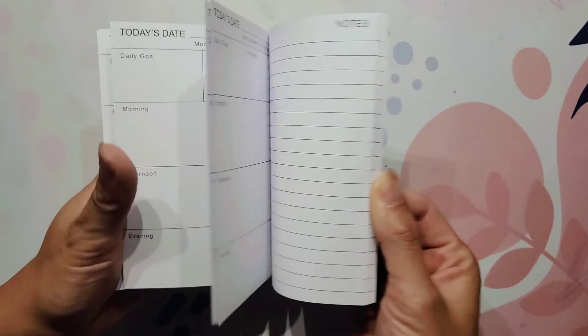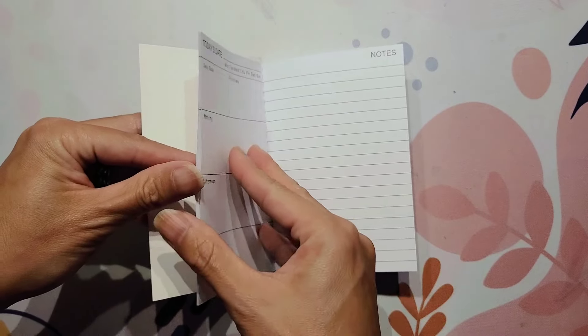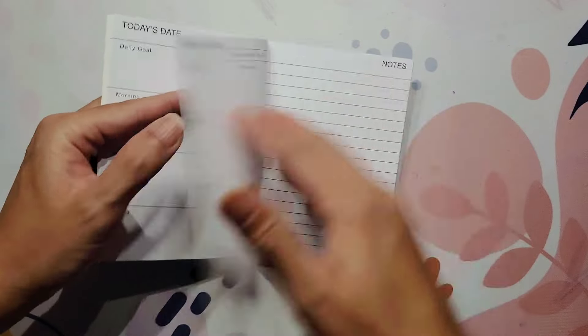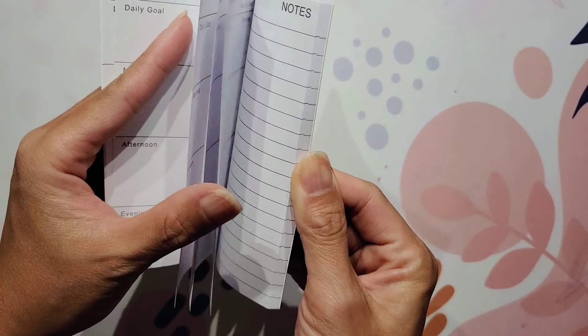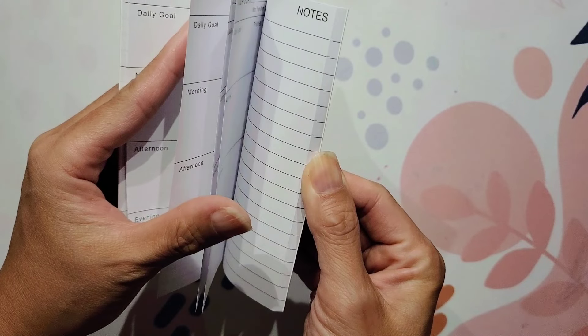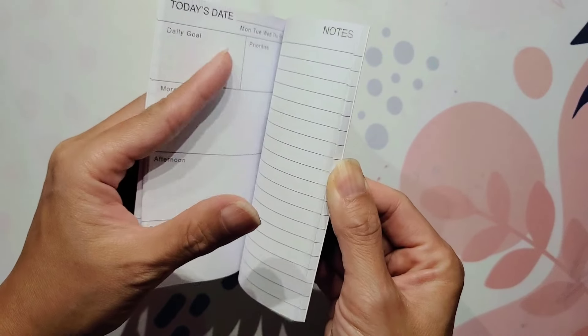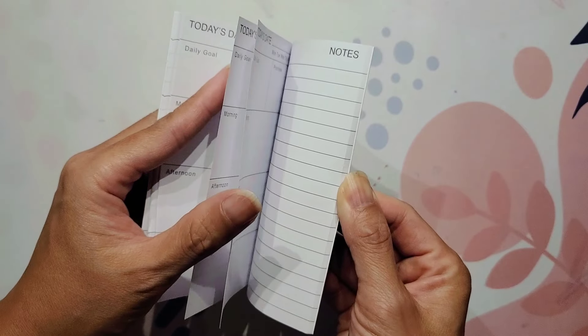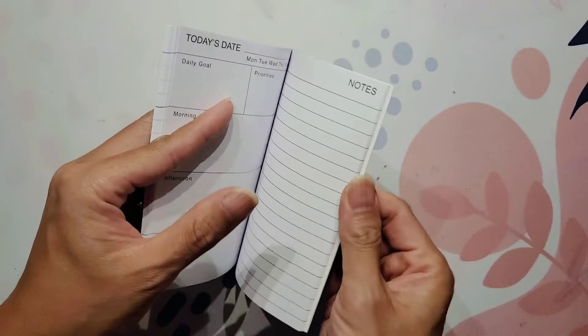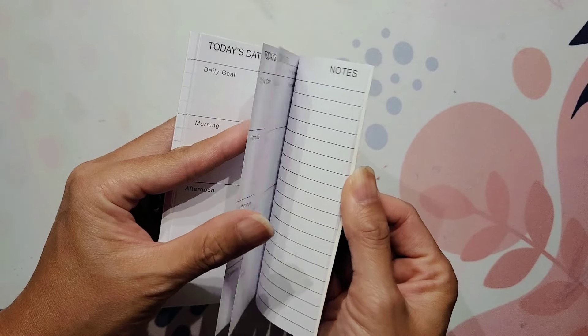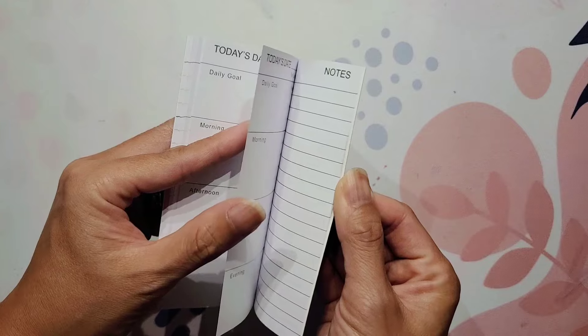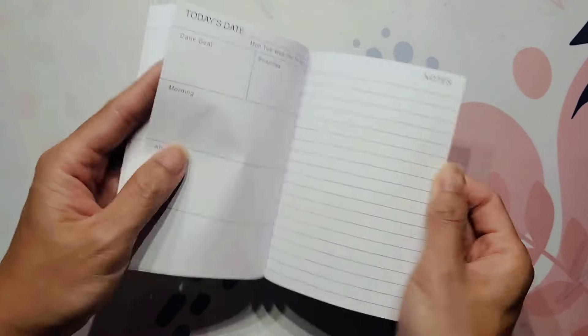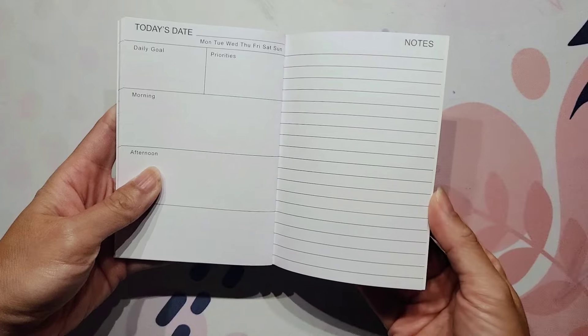I don't know. If you have any thoughts for that, just please let me know. I also wanted to show you how many pages there are. So there are 31 pages of the today's date and the notes.